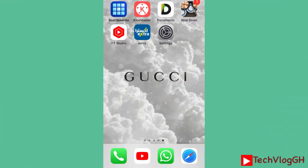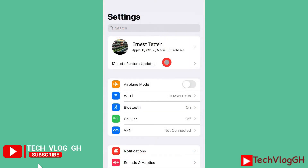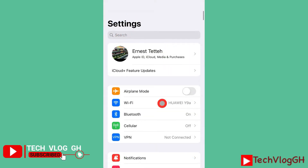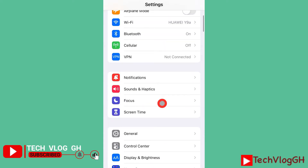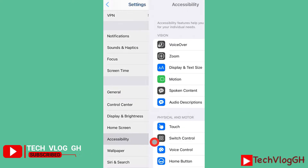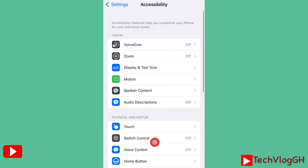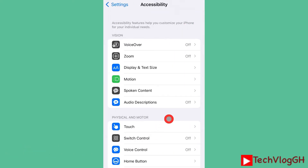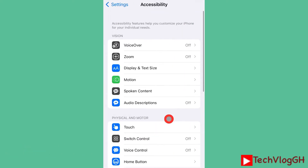On your phone, go to Settings and scroll down to Accessibility. Inside Accessibility, scroll down again.